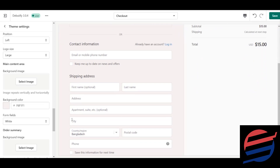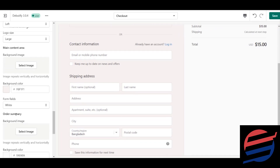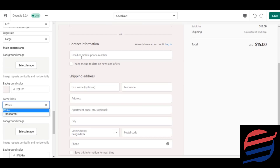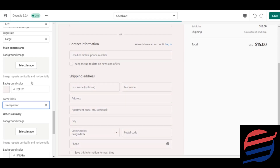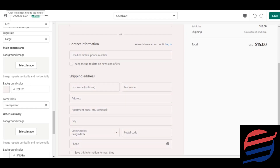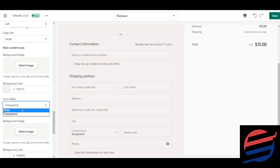Moving downward, you'll see the form fields option, which can be set to white or transparent. White means the form has a white background. If you click the transparent button, you'll see the change. Since I prefer the previous white version, I'm changing it back to white.